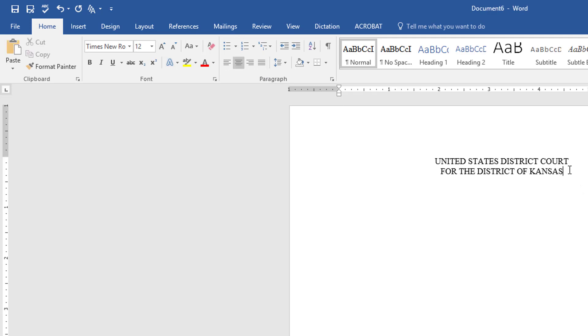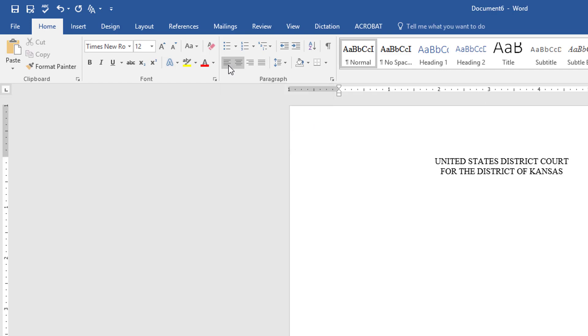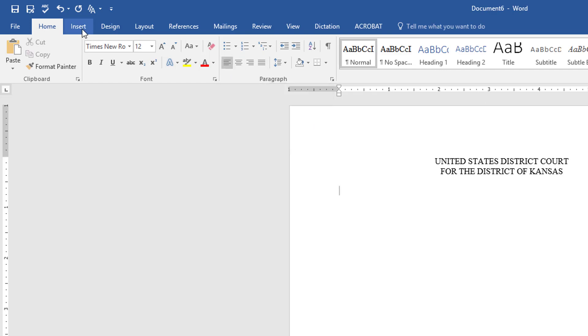Once I have typed the name of the court I'm going to enter two returns, reselect left align rather than center align, and click on the insert ribbon.